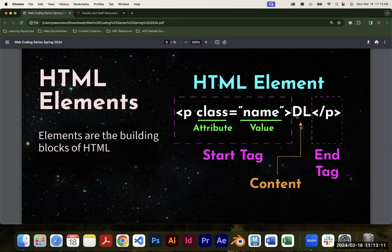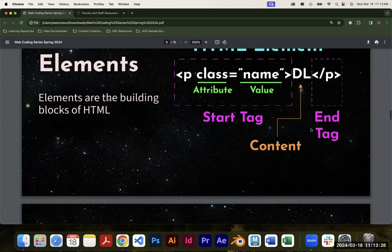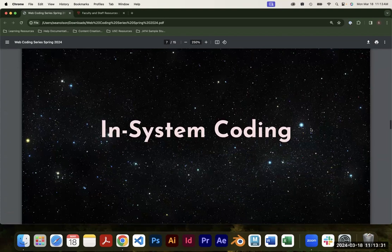The markup is telling Chrome, Safari, Firefox — this is how I want you to show this content. Not every element will have an end tag; there are a couple that you don't need one for. But you'll encounter those as we start today. Let's get coding.